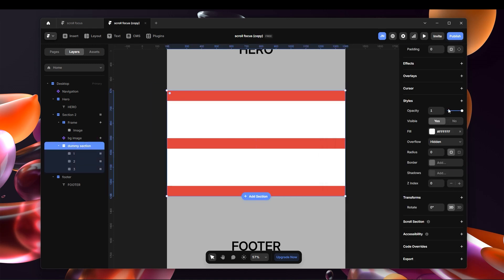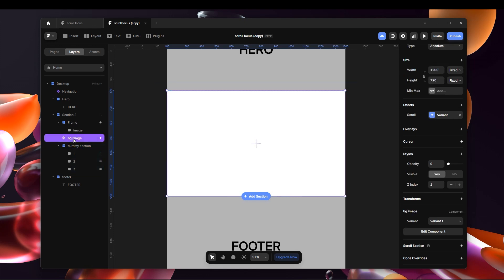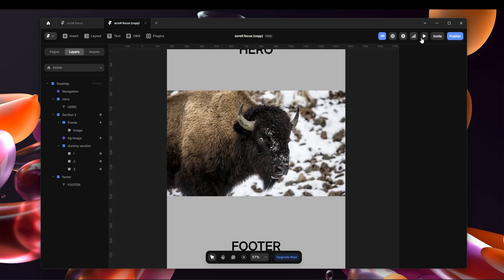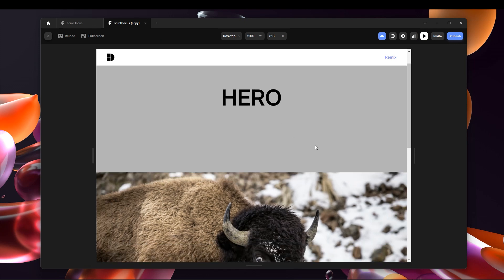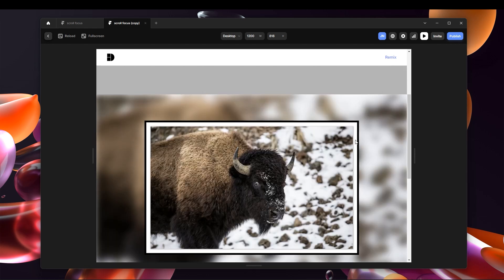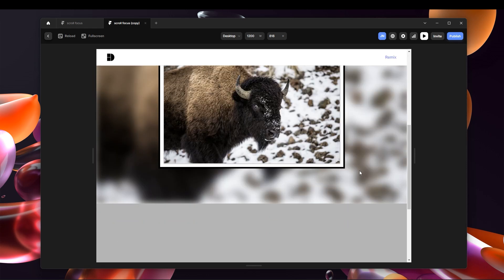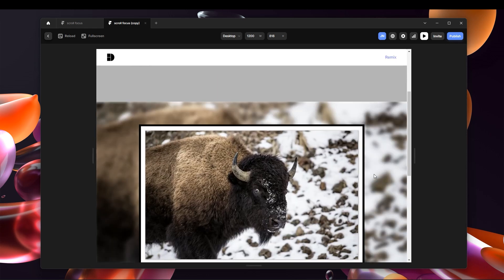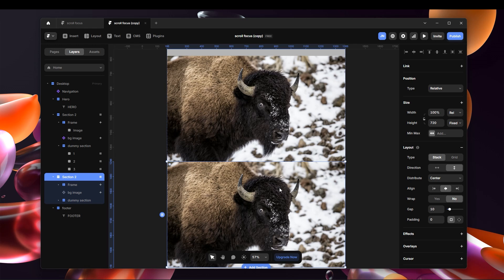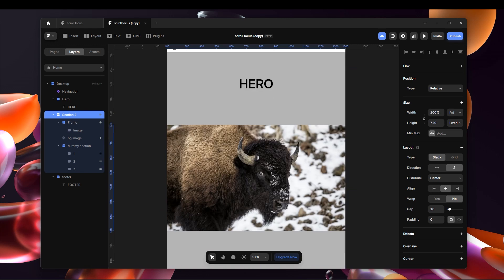Now I'll hide the dummy section since it shouldn't be visible to the user. Returning everything back, let's preview: as I scroll, the background becomes progressively blurry while the image frame shrinks — creating a nice focus effect. If you want multiple images, you can duplicate this frame and just change the images. That's pretty much it — I hope you learned something and I'll see you in the next video.